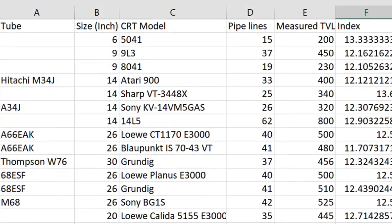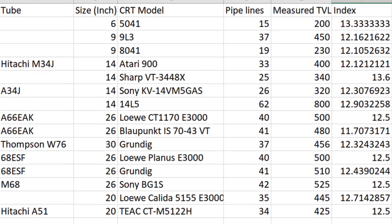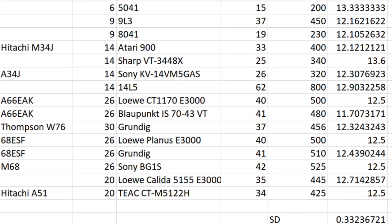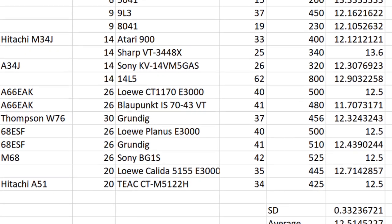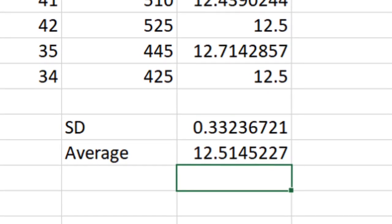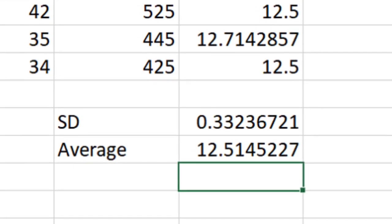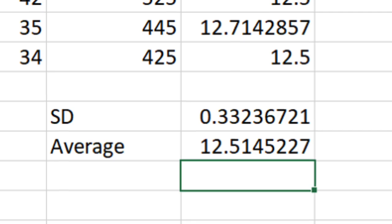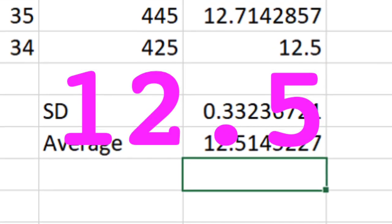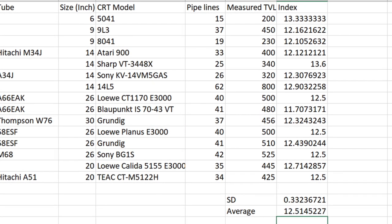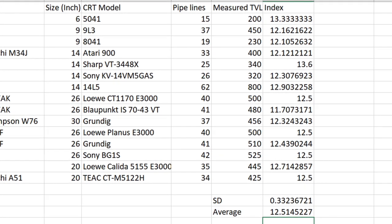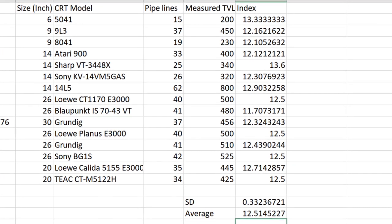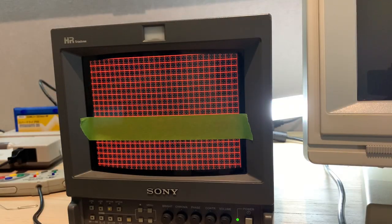With 15 tubes in my sample at varying size, brands and mask type, the average TV lines divided by Mario's pipelines gave a ratio of 12.5. And with not too many outliers, the standard deviation was 0.3. So now that I've shown my workings, I'll show step by step how to easily estimate - and the keyword here is estimate - the TV lines on any CRT.